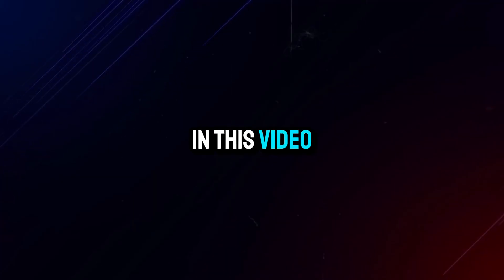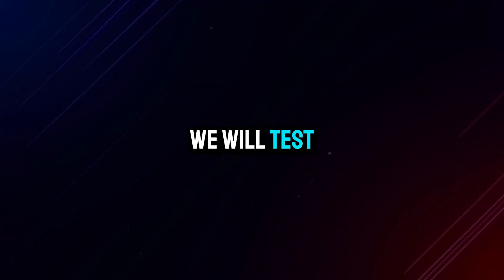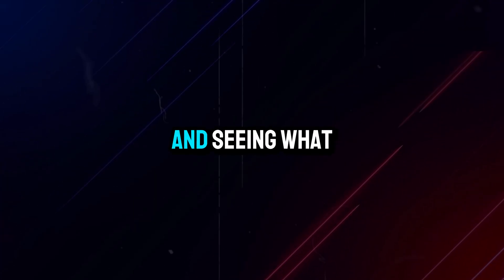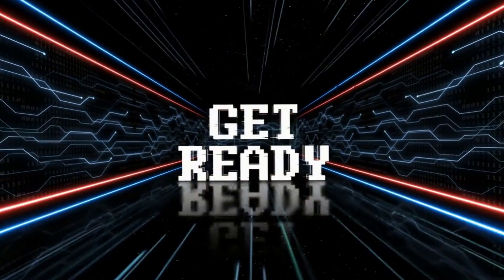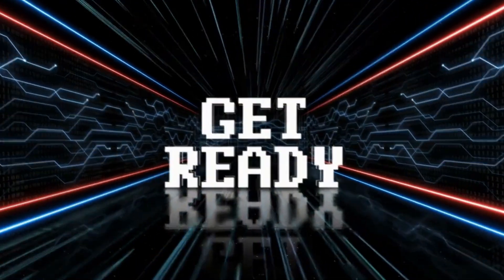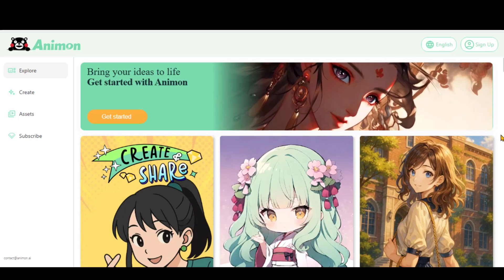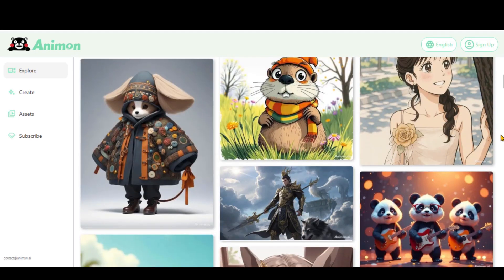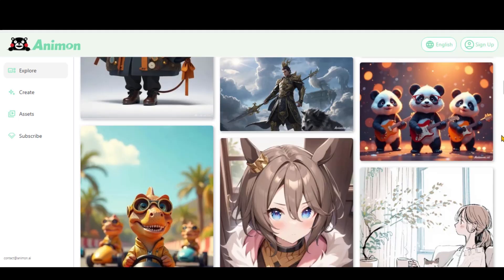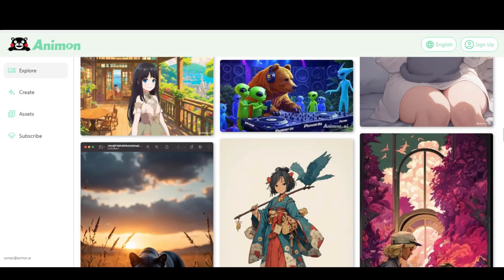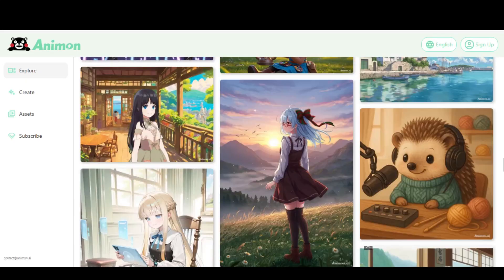In this video, we will test this tool by trying out different animation styles and seeing what it is really capable of. So without further delay, let's get started. Animon is a complete animation video generator designed for various types of anime styles. Here are some examples generated by other creators.